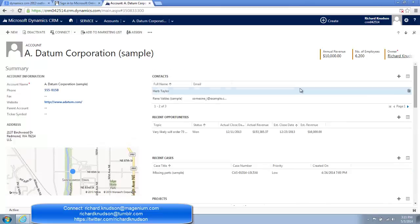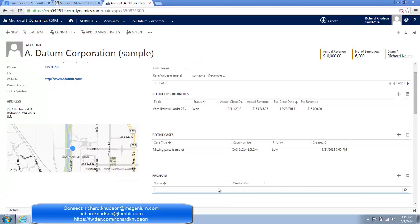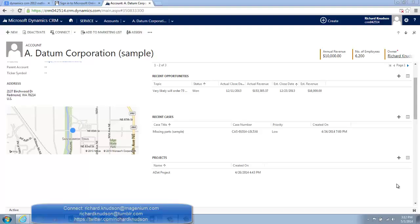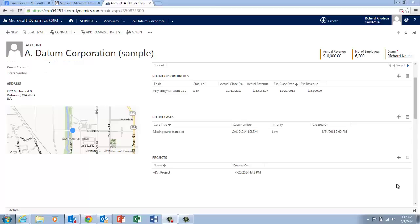So out of the box, I have apparently inconsistent behavior between the cases, opportunities, and contacts subgrid, and then if I add a custom entity to the mix, I've got two subgrids that work one way and two that work another. Well, as it turns out, this apparently inconsistent behavior is determined by a customization setting, which, as long as you are aware of it, it's super easy to fix.